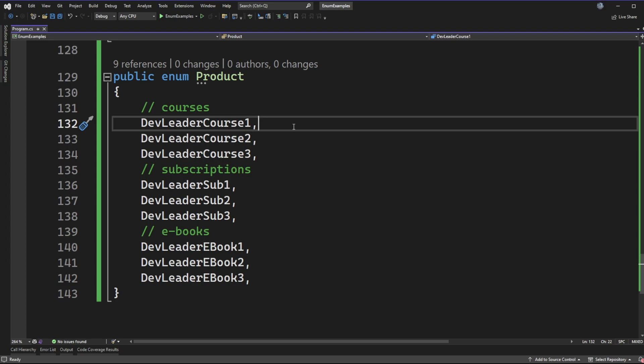An example of things that never change are the days of the week. The days of the week are a great example for an enum because you can declare it once and it should never have to change. The same thing with months of the year. That's something that is fixed, it's finite, and it's never going to change.